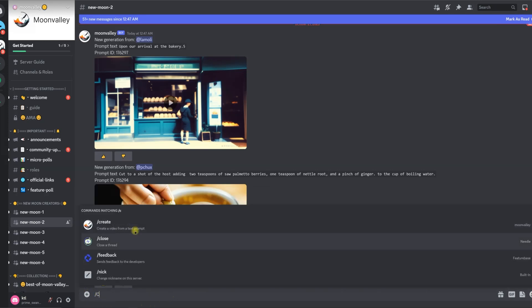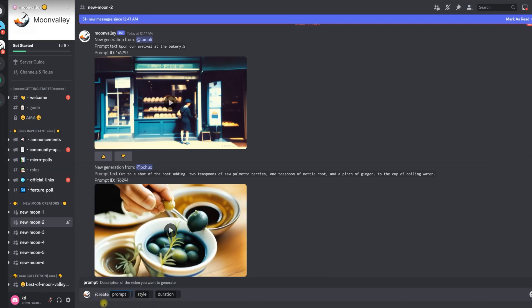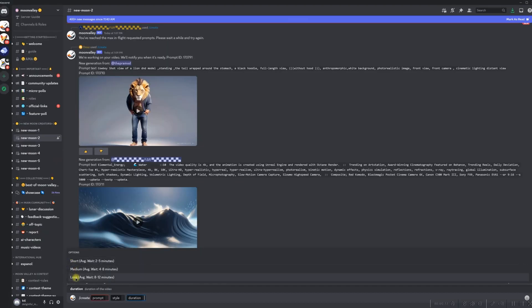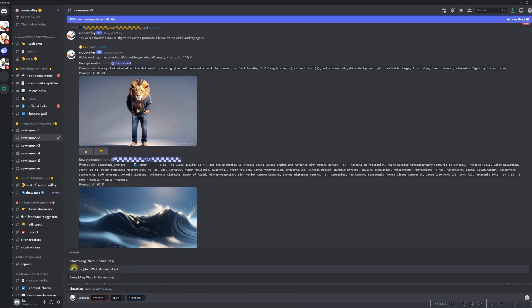Once you select slash create, a single-row table will appear showing 3 different columns: first is prompt, second is style, and third is duration. Let's start with duration — it has 3 options. The short option creates a video scene of 1 second and the server wait time is 2 to 5 minutes.